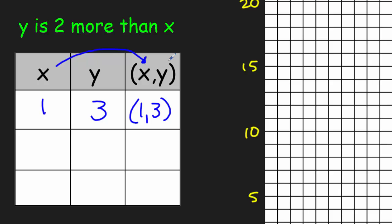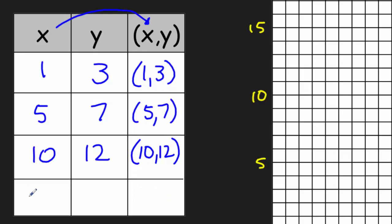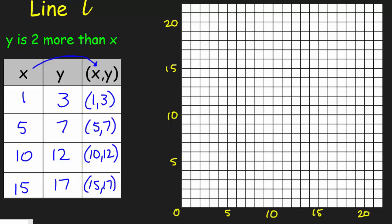We have to complete the chart with the remaining x values. I'll choose five — if x is five, then y would have to be two more, which is seven, giving us (5, 7). Then x is ten, two more is twelve, so (10, 12). And if x is fifteen, two more is going to be seventeen, giving us (15, 17). Looking at the range, it goes up to 22, so we're good.